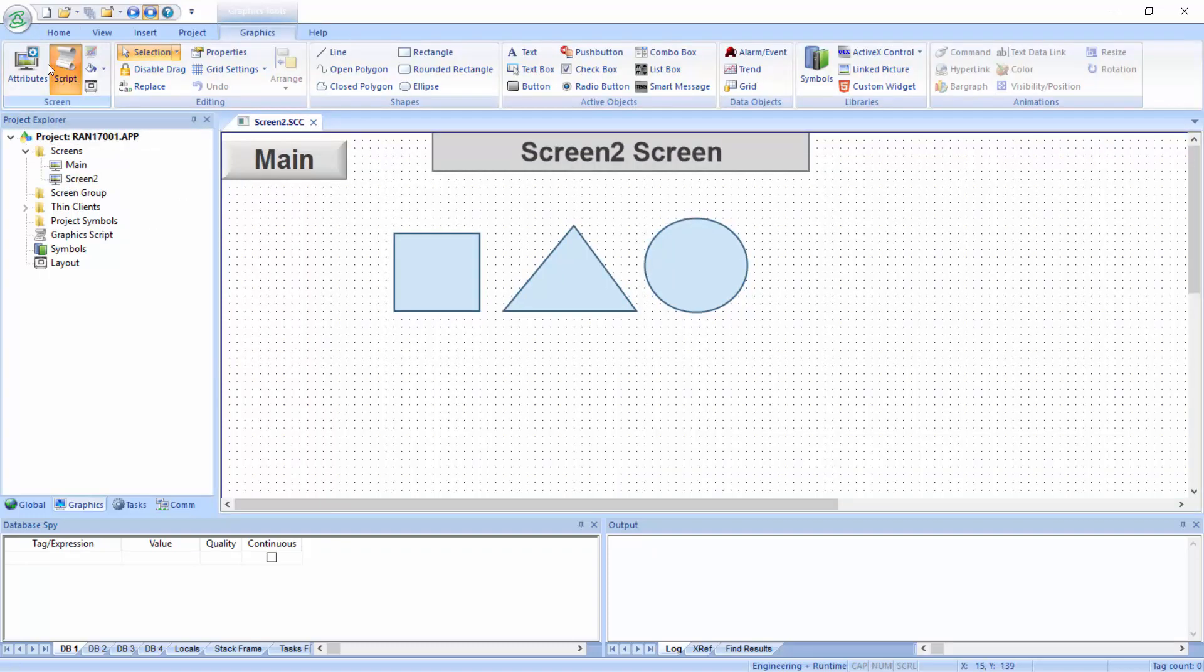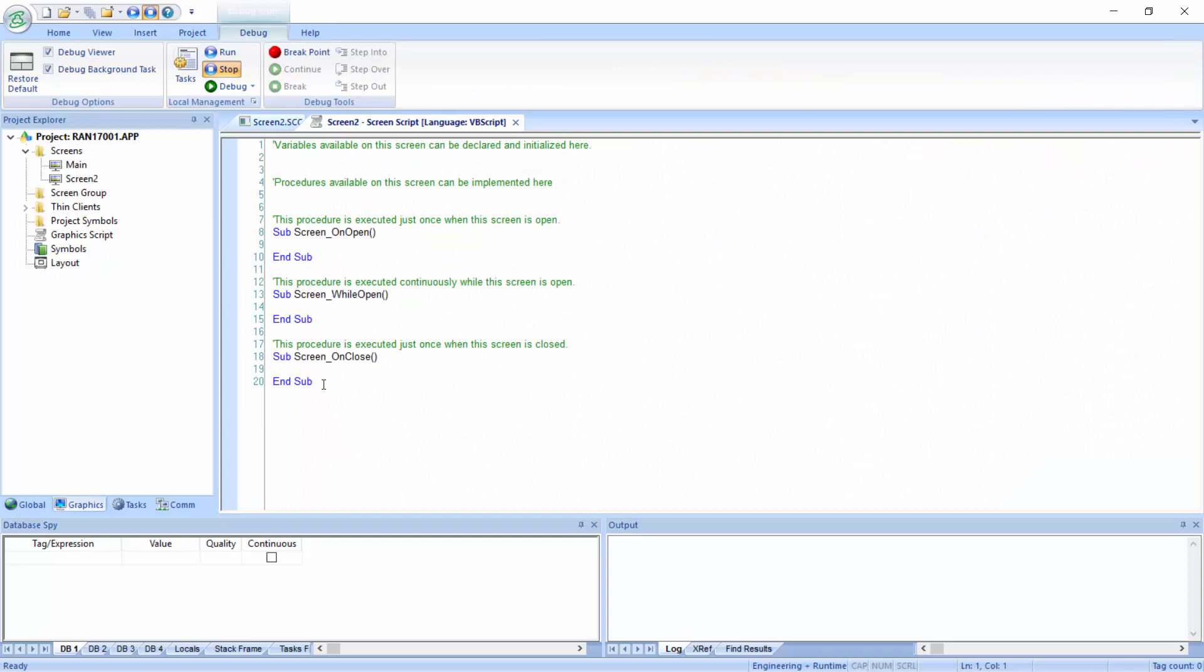And here I'll use the icon up here to get to the same script area here. And we'll change it going from screen two to the main screen.